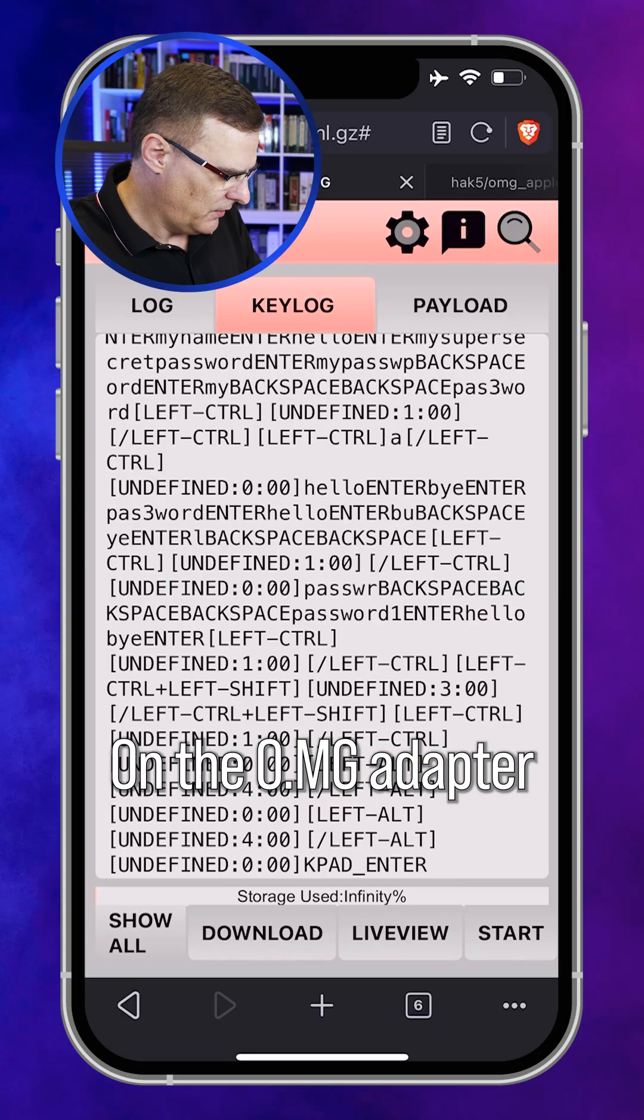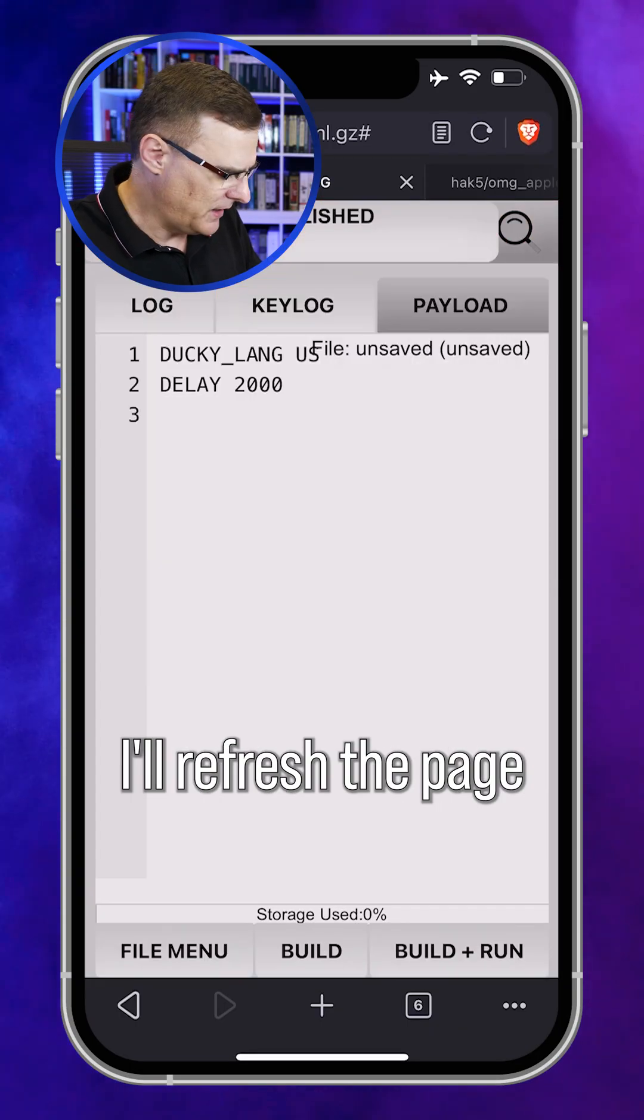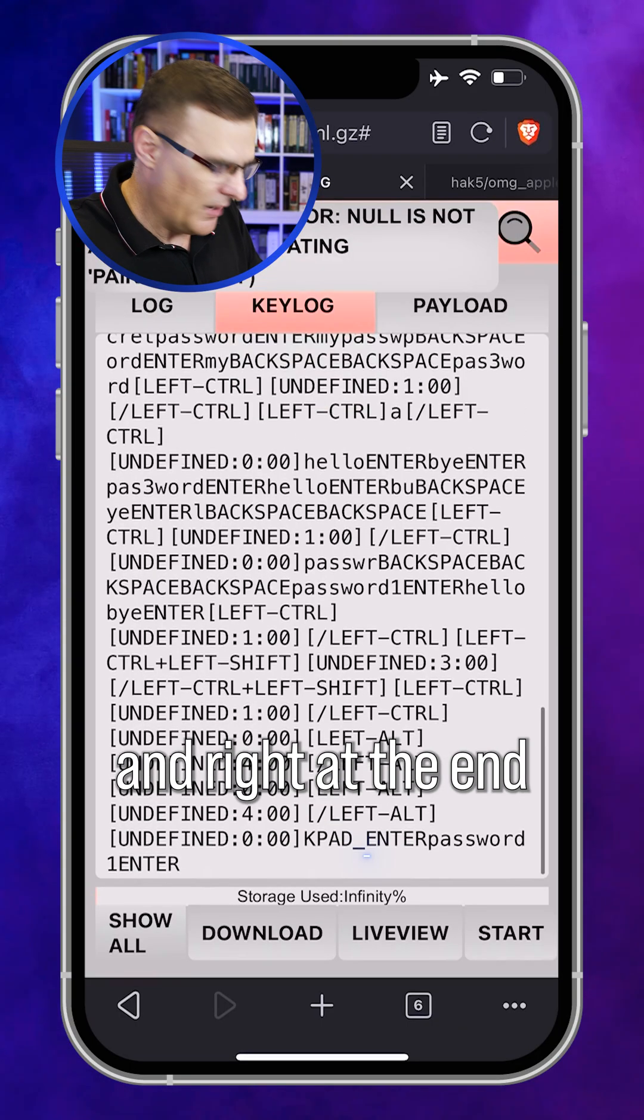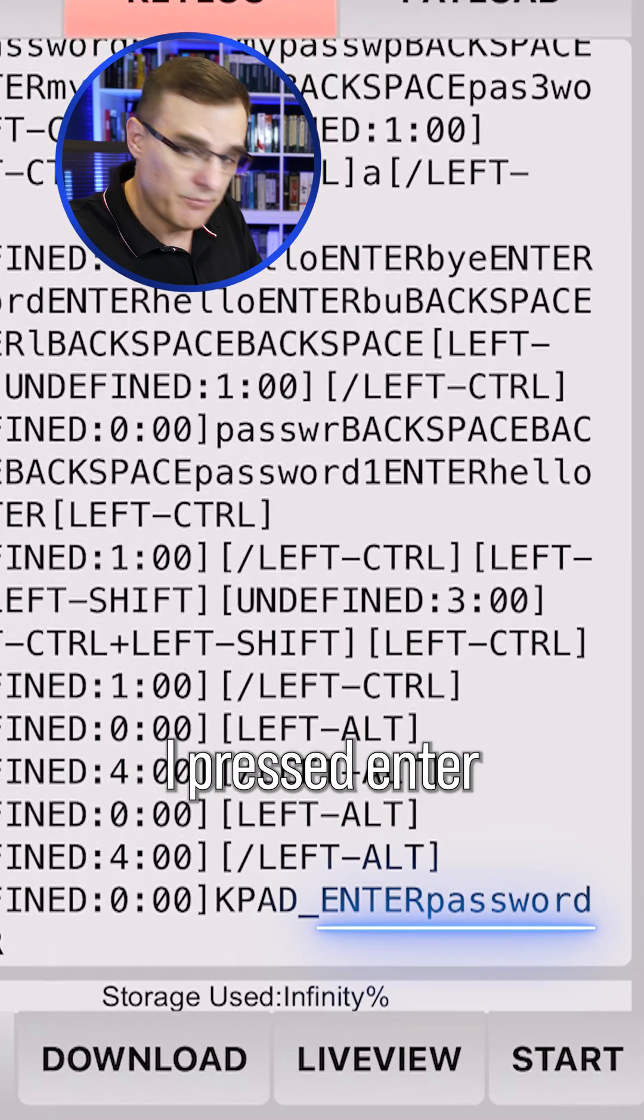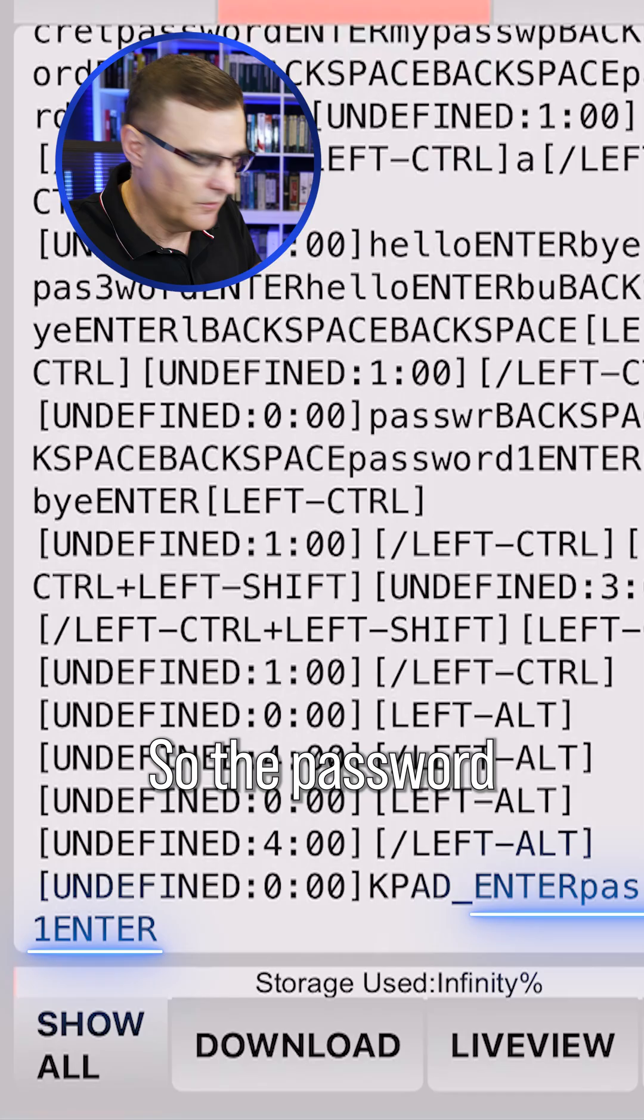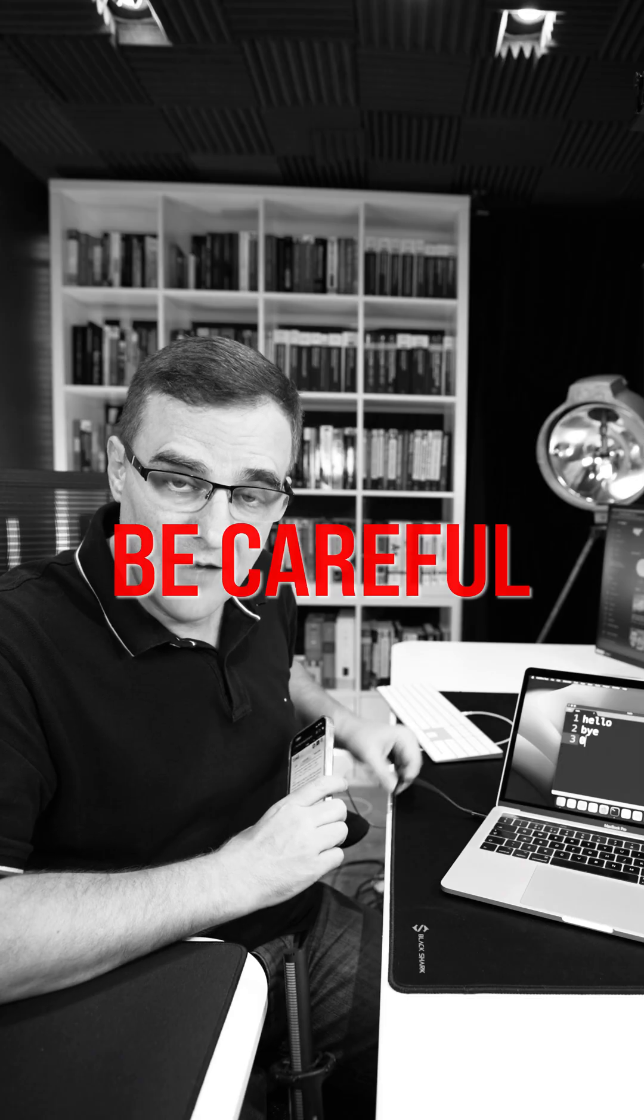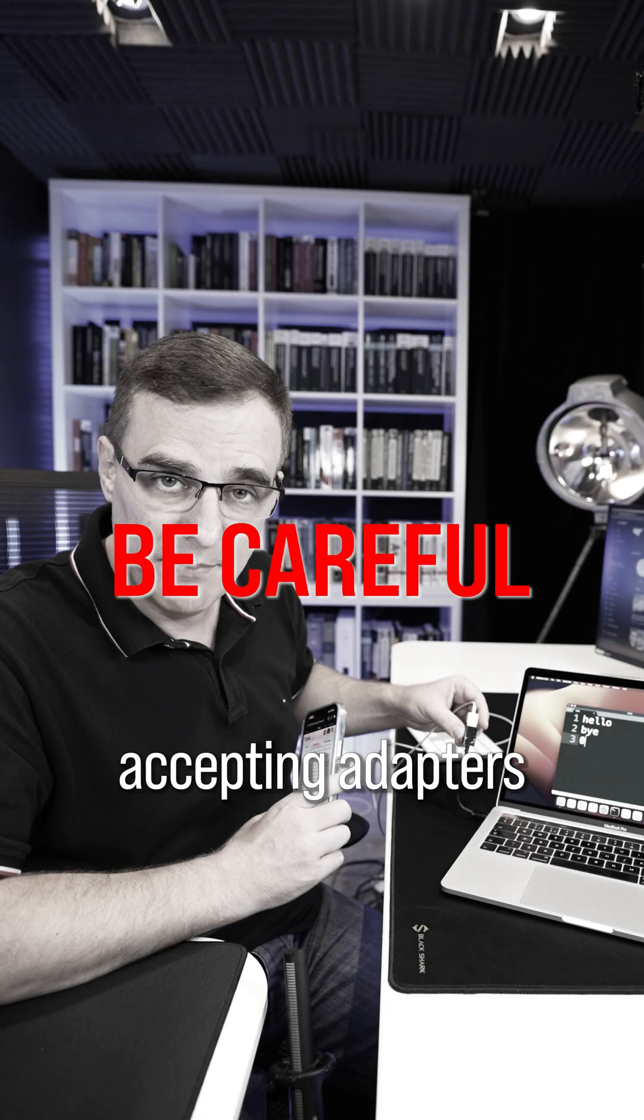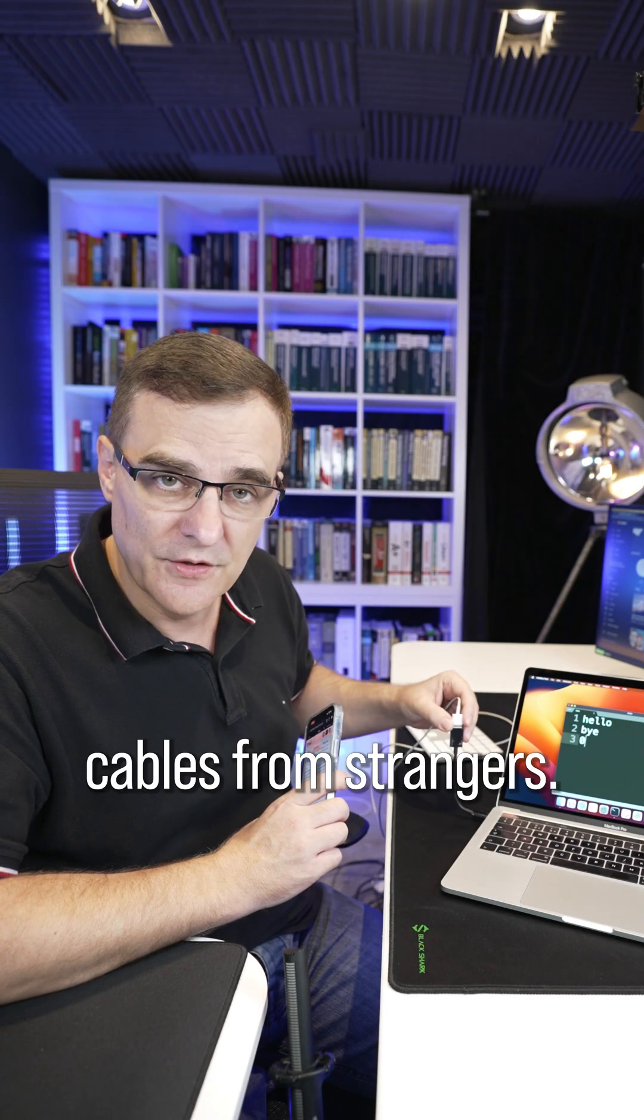On the OMG adapter, I'll refresh the page. And right at the end there, you can see I pressed enter and then password one, enter. So the password is password one. Be careful accepting adapters and USB cables from strangers.